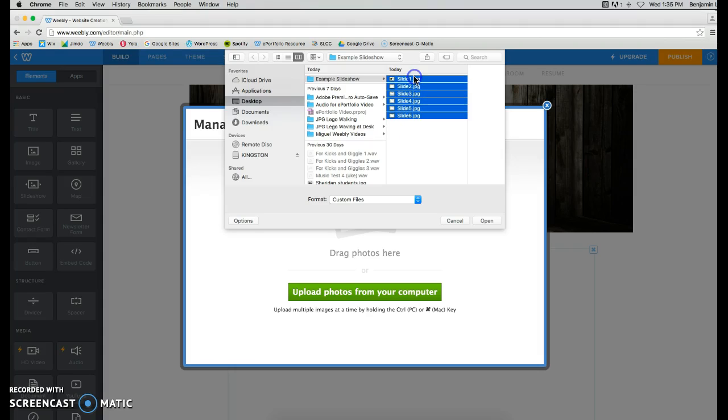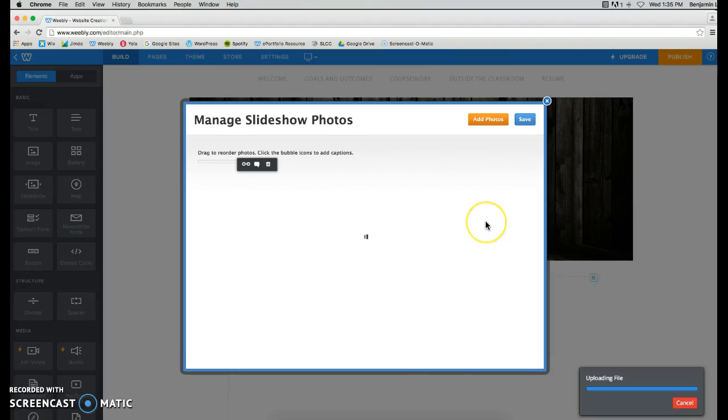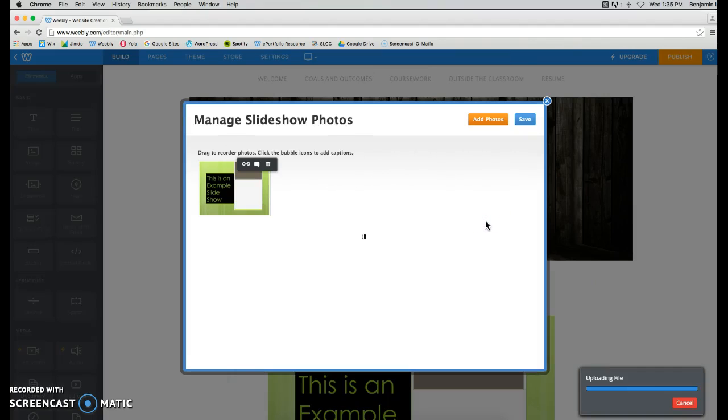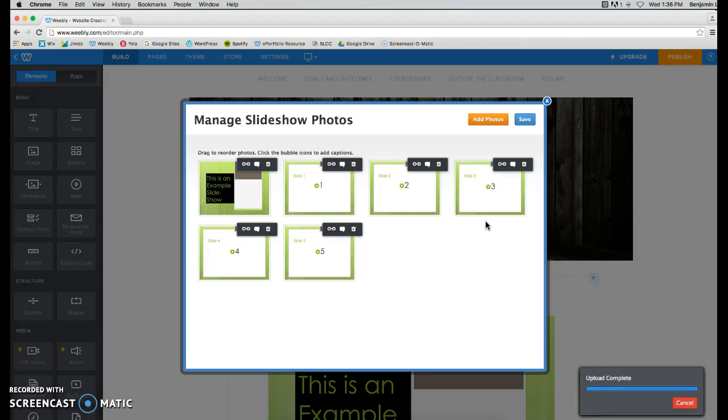We're going to select them all at the same time, and click on Open. And it's going to upload all of the slides of your slideshow onto your ePortfolio.